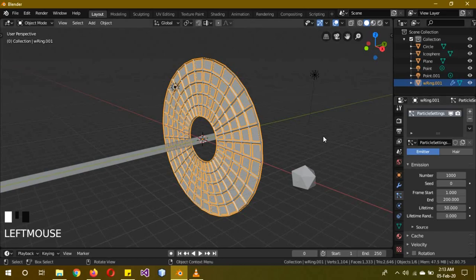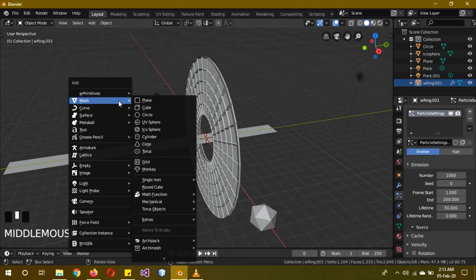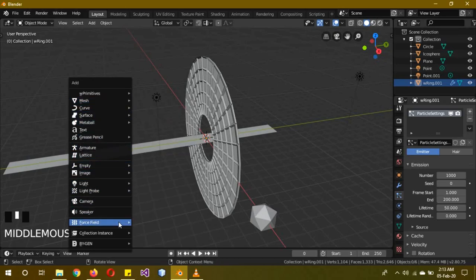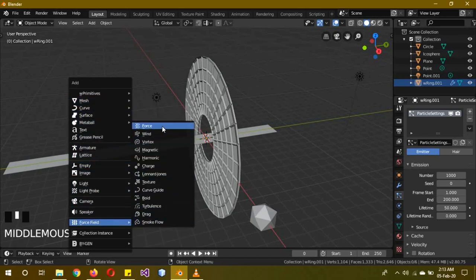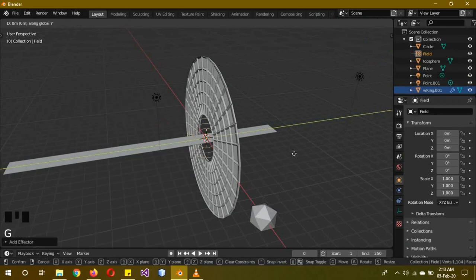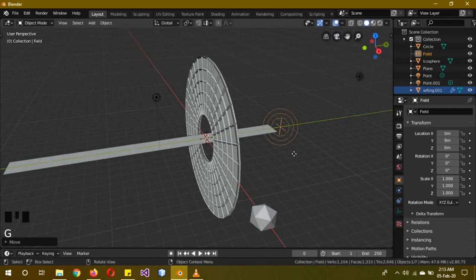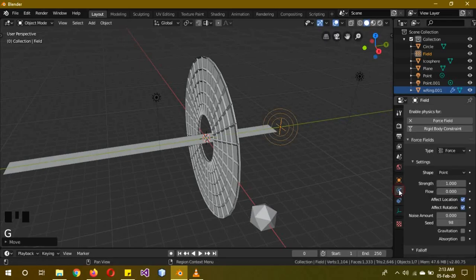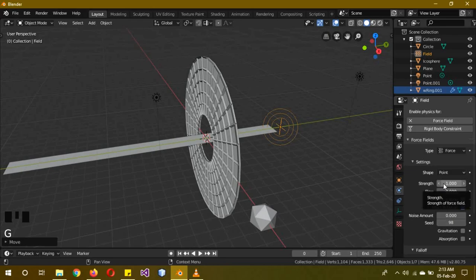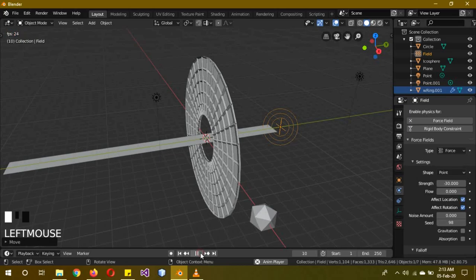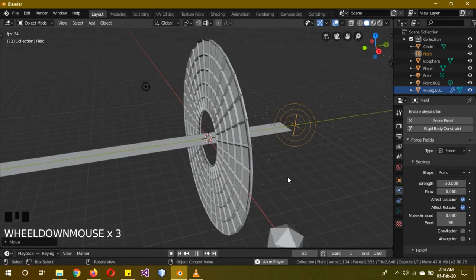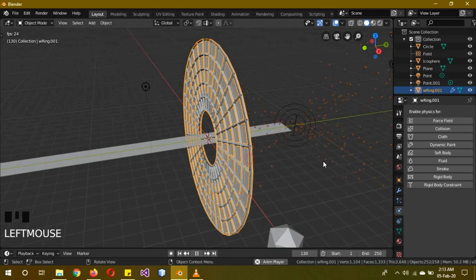Now Shift A, Force Field, Force. G Y 9. The force field is actually really unique - if its strength is positive, then it will repel the particles, but if its strength is negative, then it will attract the particles. So set the strength to minus 30.